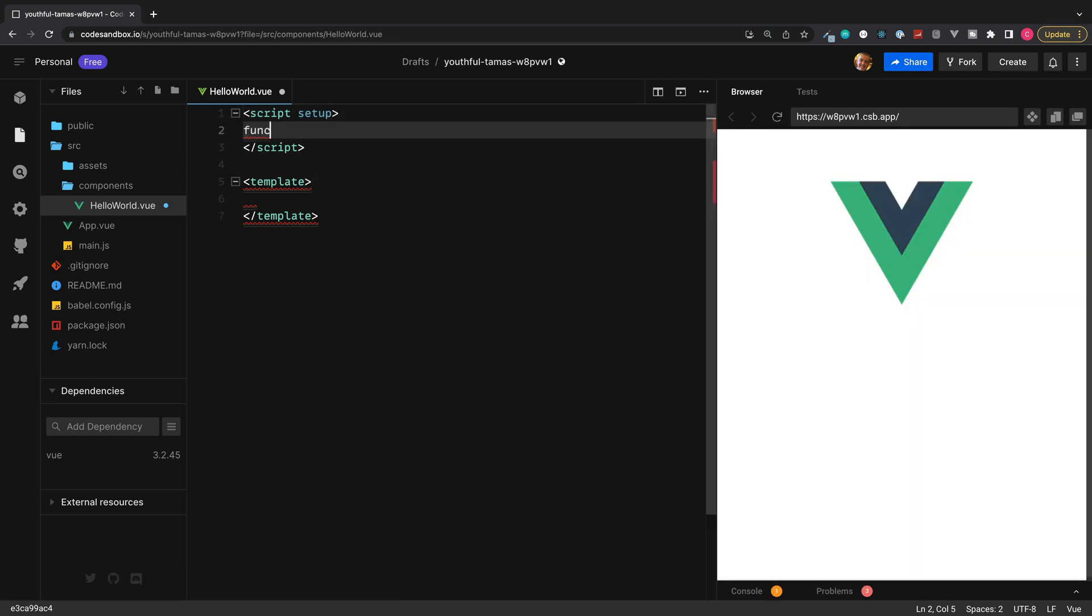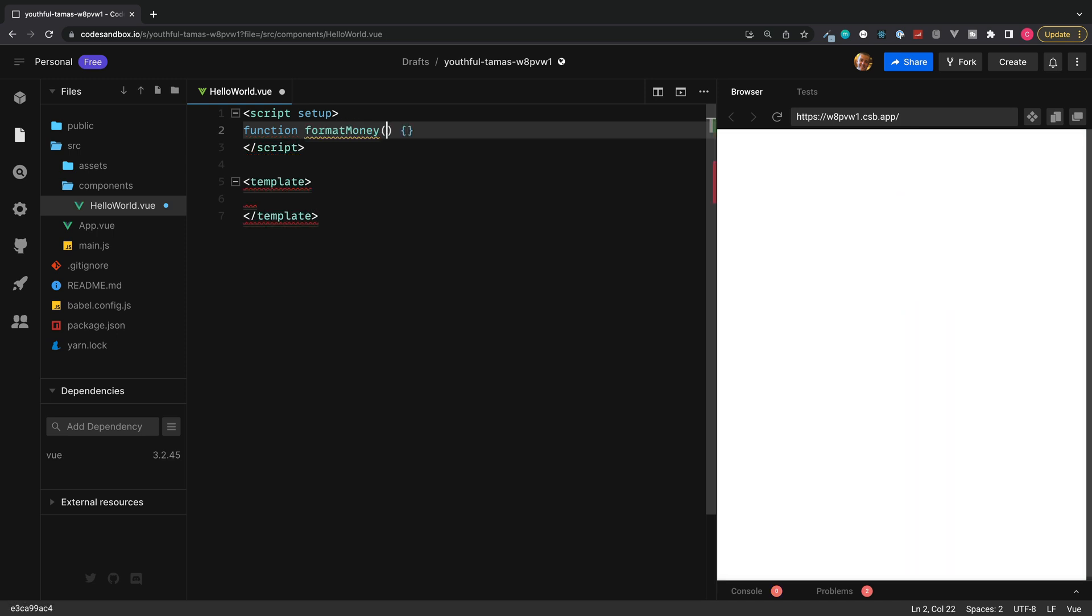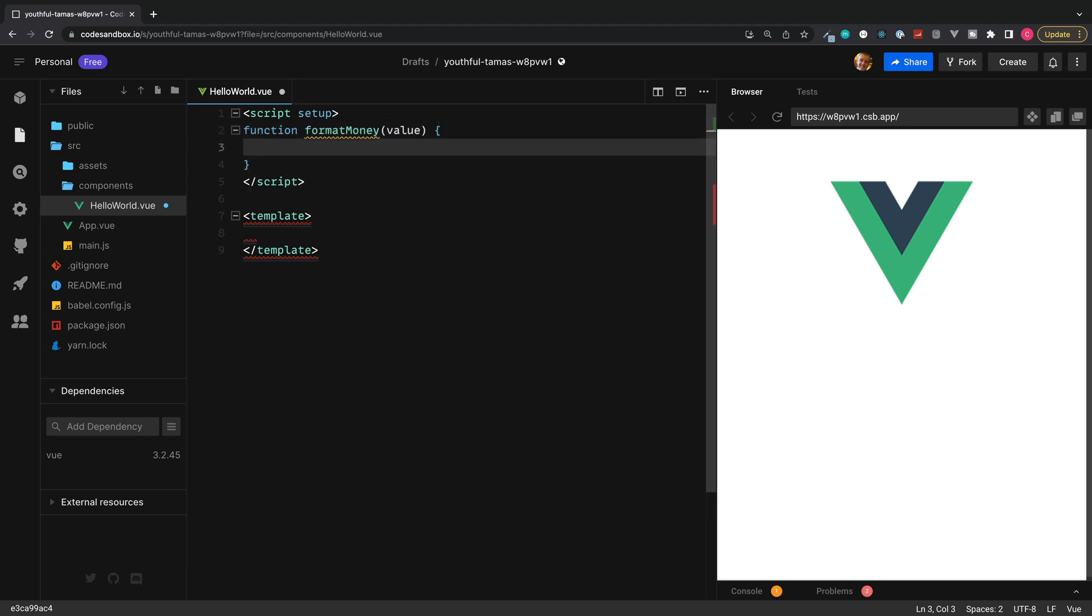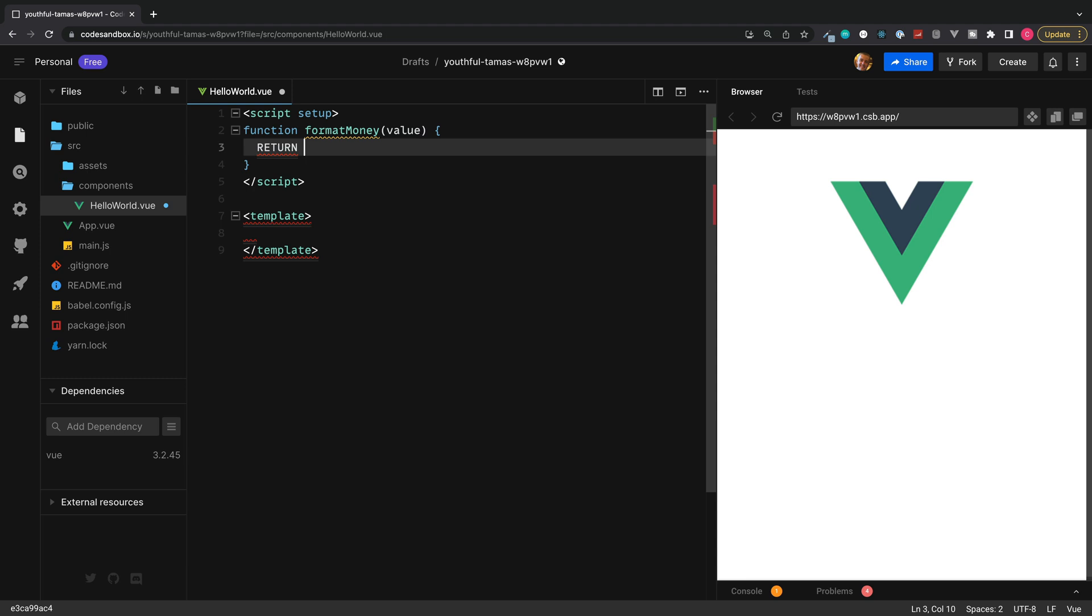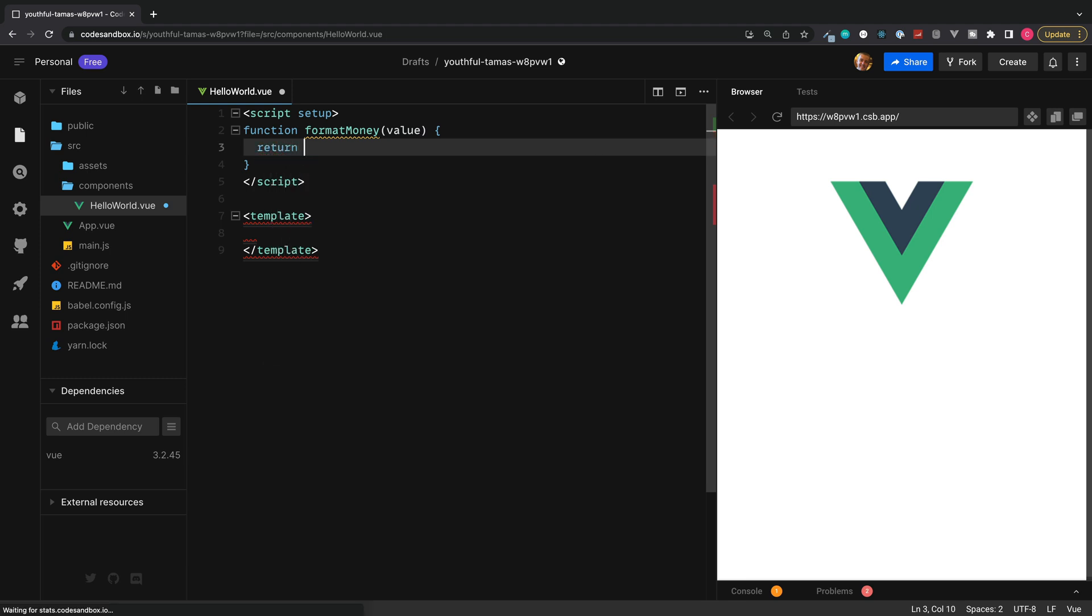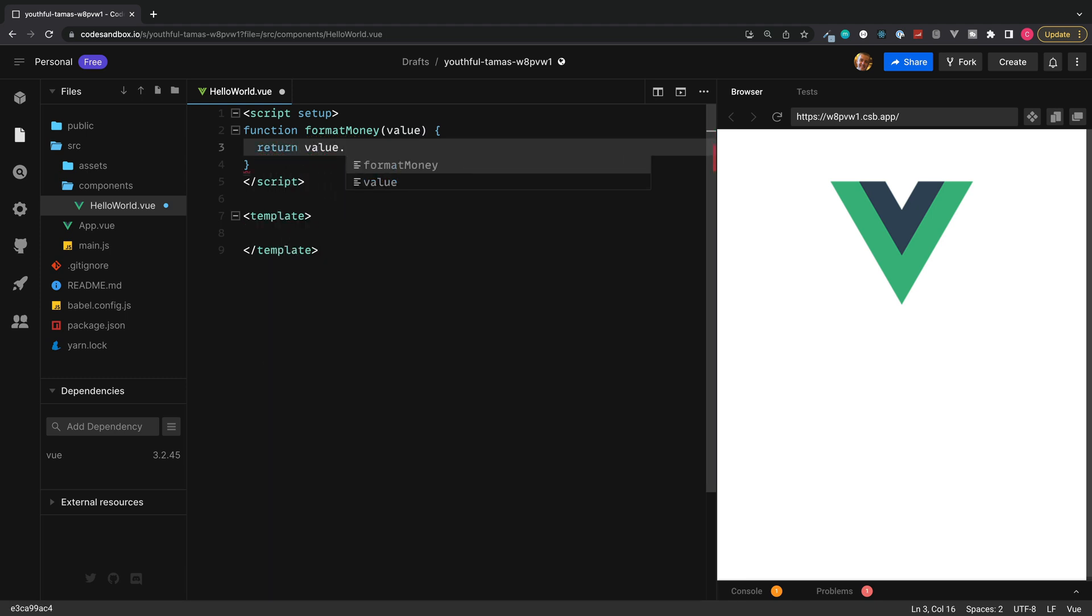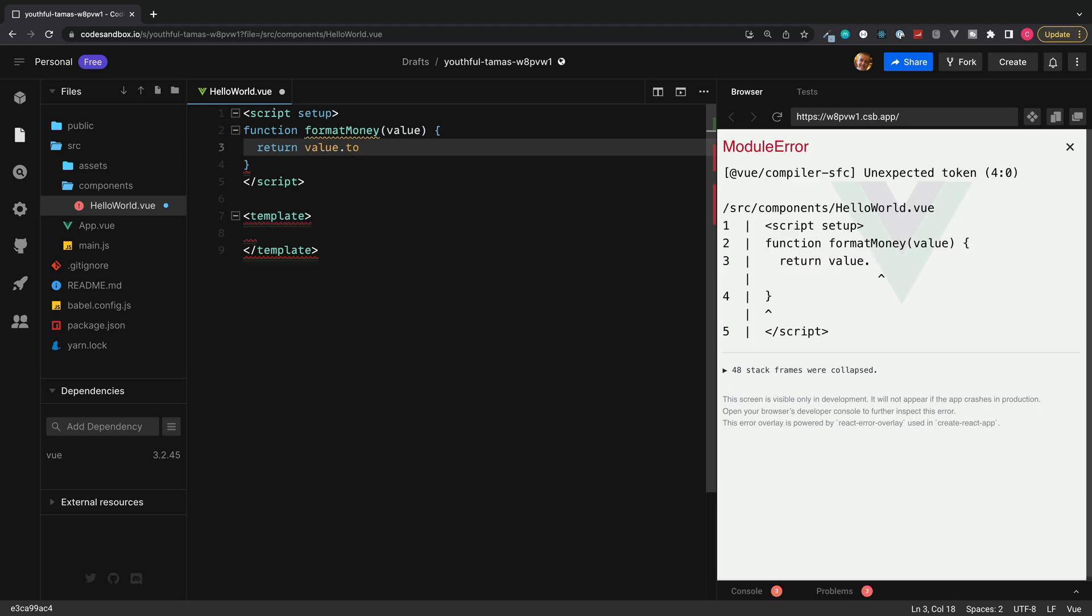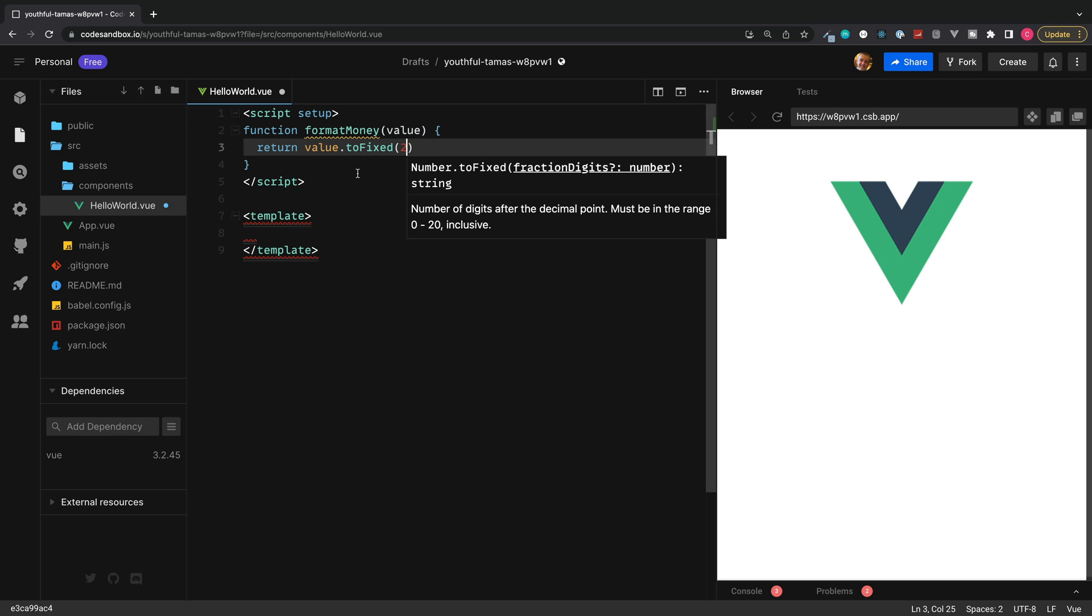And then place inside a function which is going to be called formatMoney. So formatMoney needs to take in the value which we're going to format, and then it needs to return the new value. As a very simple example to begin, what we'll do is we'll take the value and using the JavaScript toFixed method, we'll fix this simply to two decimal places.